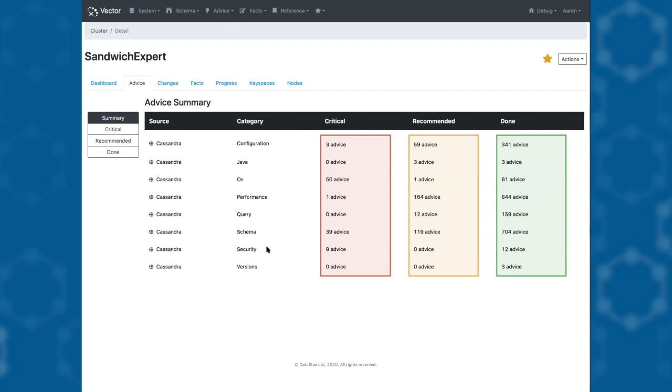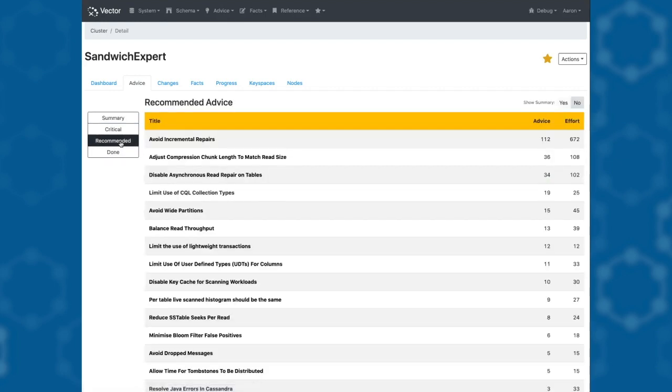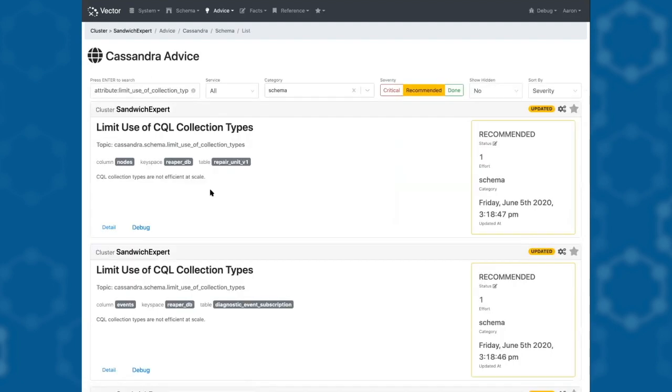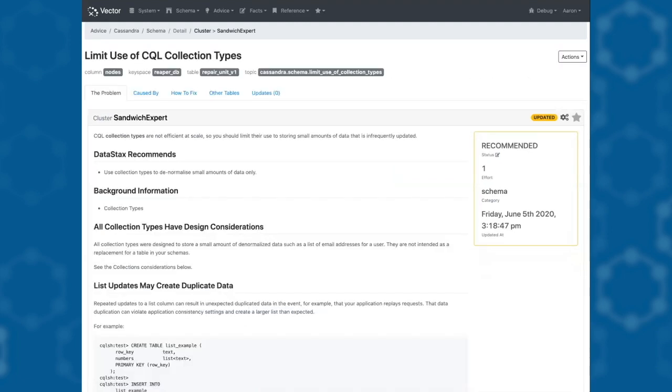Let's look at some of the recommended advice. Here's one about the use of CQL collection types. Clicking on the detail, I can see a clear recommendation from DataStax that collection types only be used to denormalize a small amount of data.